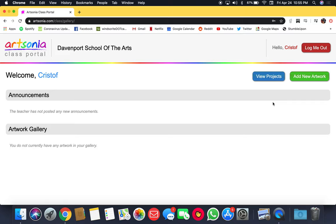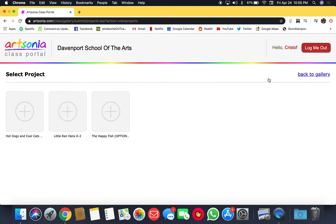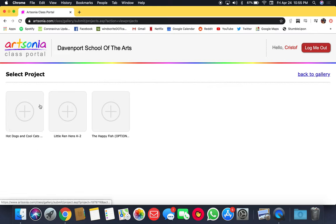Once you're into the classroom portal, go to view projects and you'll see that there are three things listed under select project: hot dogs and cool cats, little red hens, and the happy fish.